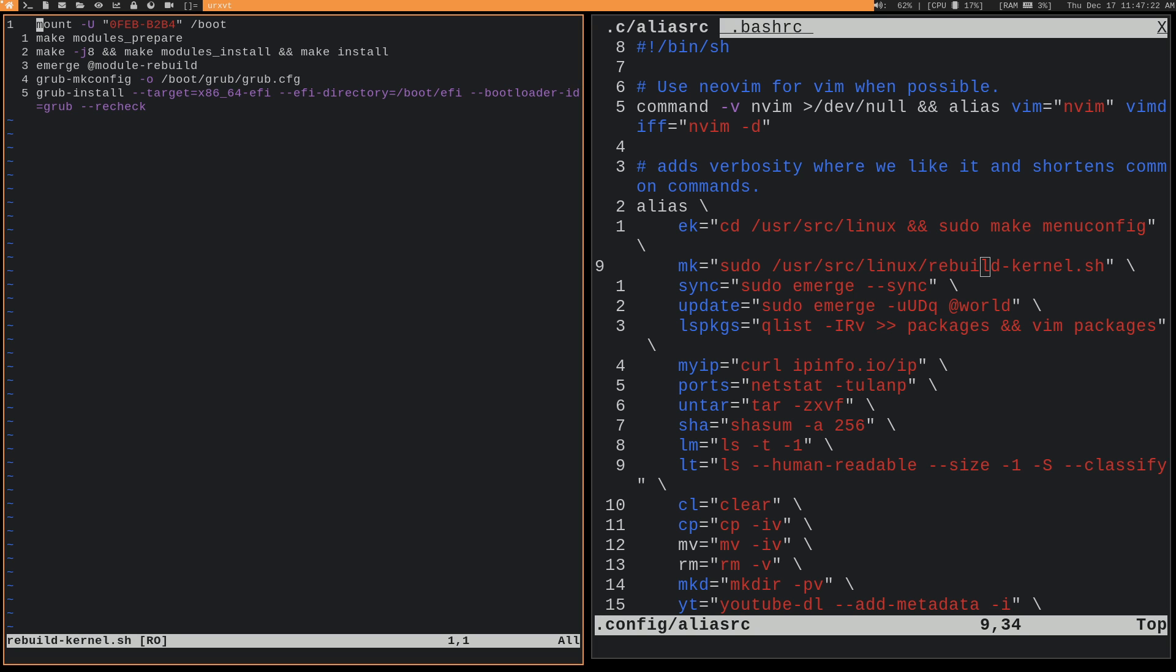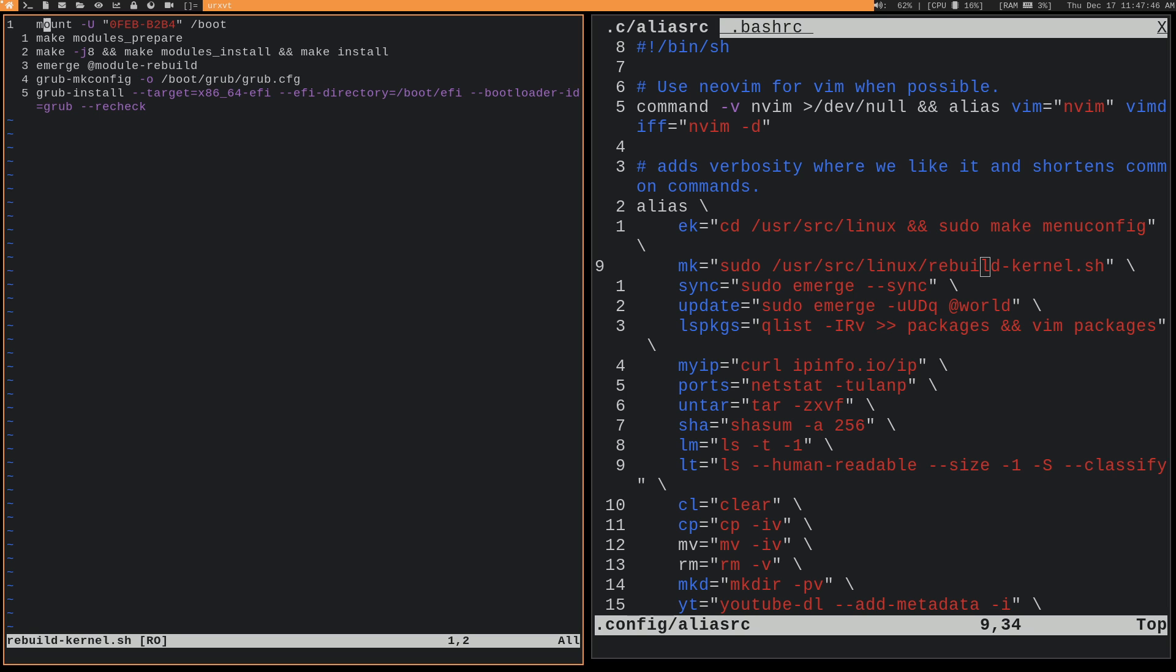rebuild-kernel.sh. So it's just loading, well, it's mounting the boot partition, and then it's doing a make modules prepare, and then make install, emerge, all of that good stuff, and then making that new kernel bootable. So this is what you would have to do to actually install the kernel anytime that you edit its configuration, or you're actually updating it to a new kernel version. And you can see this is very handy.